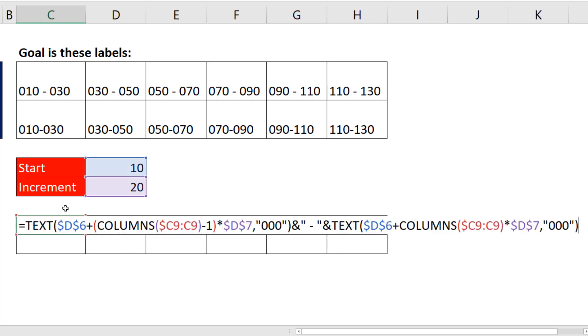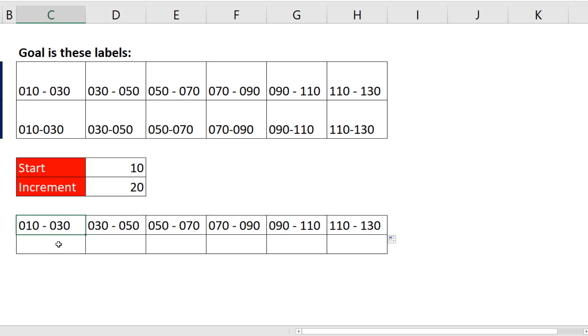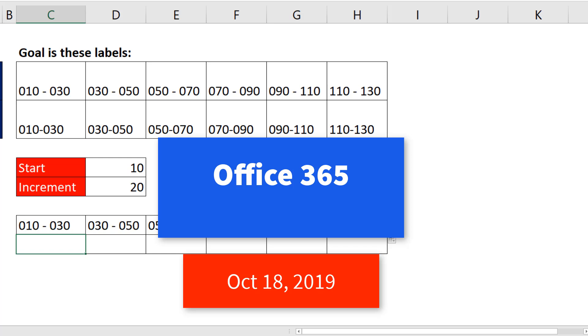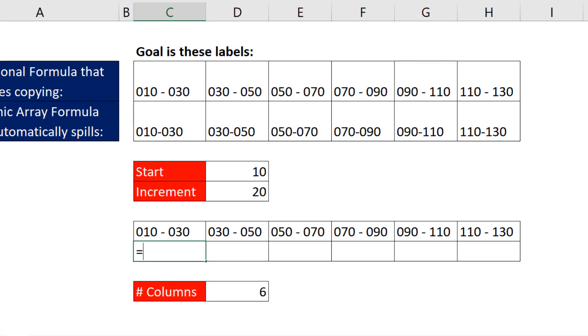Now this is a traditional formula. We enter the formula and copy it to the side. If we have Office 365, and I'm filming this on October 18, 2019, so right now it's only an Insider, but Office 365 has an amazing function called Sequence.